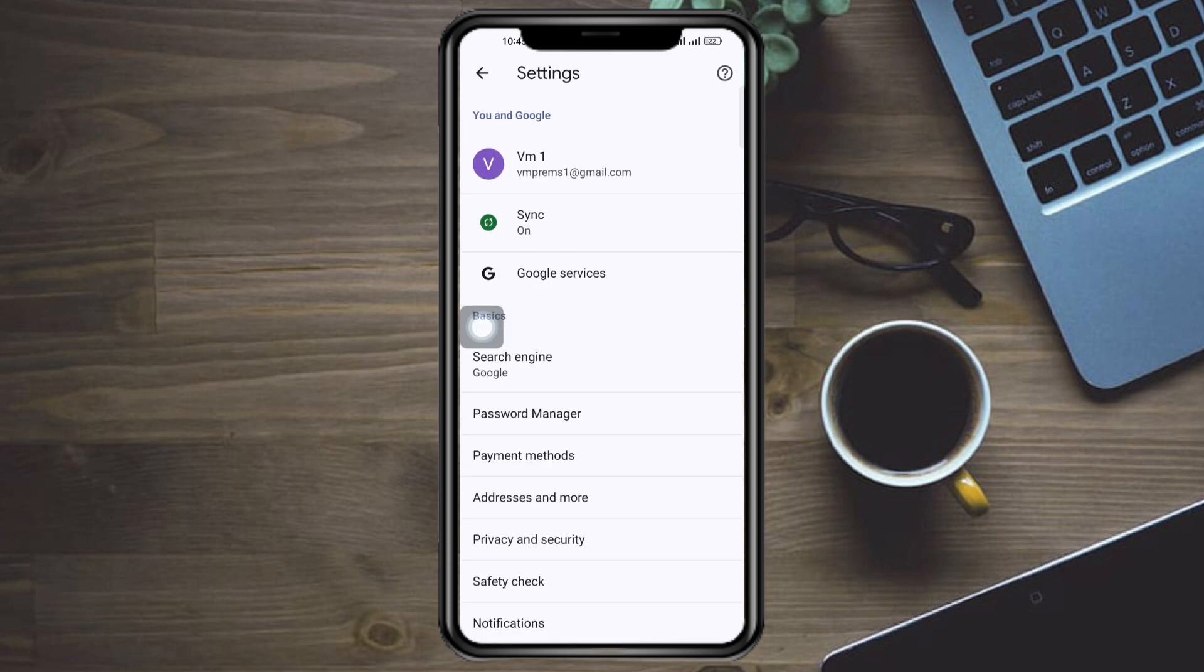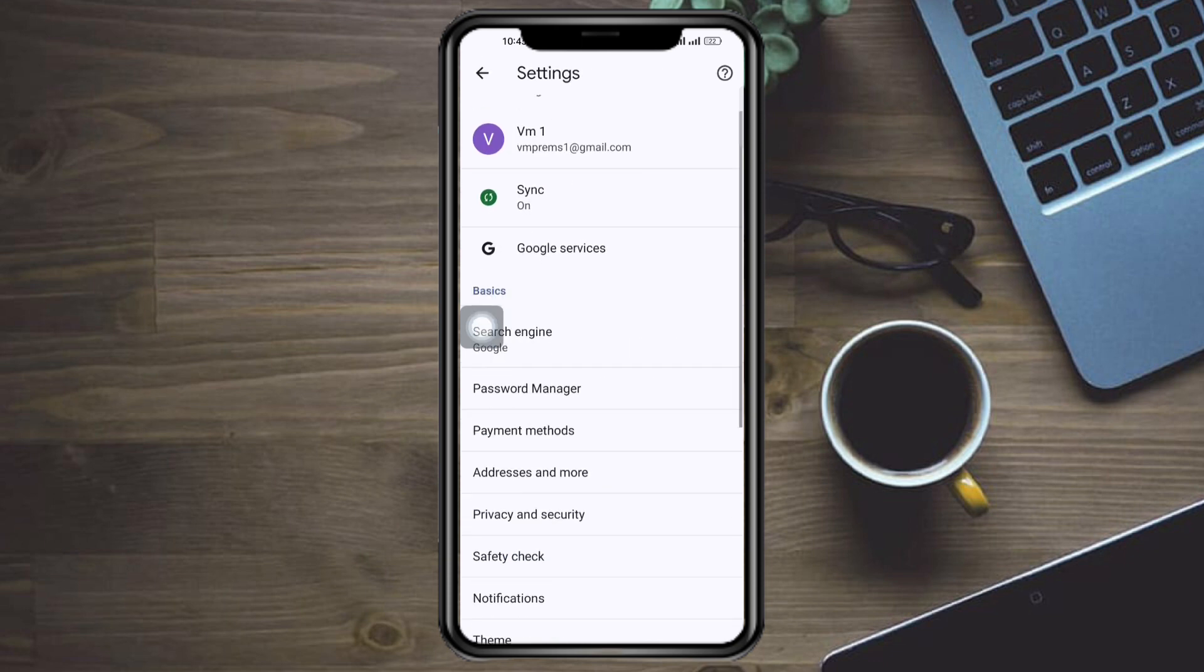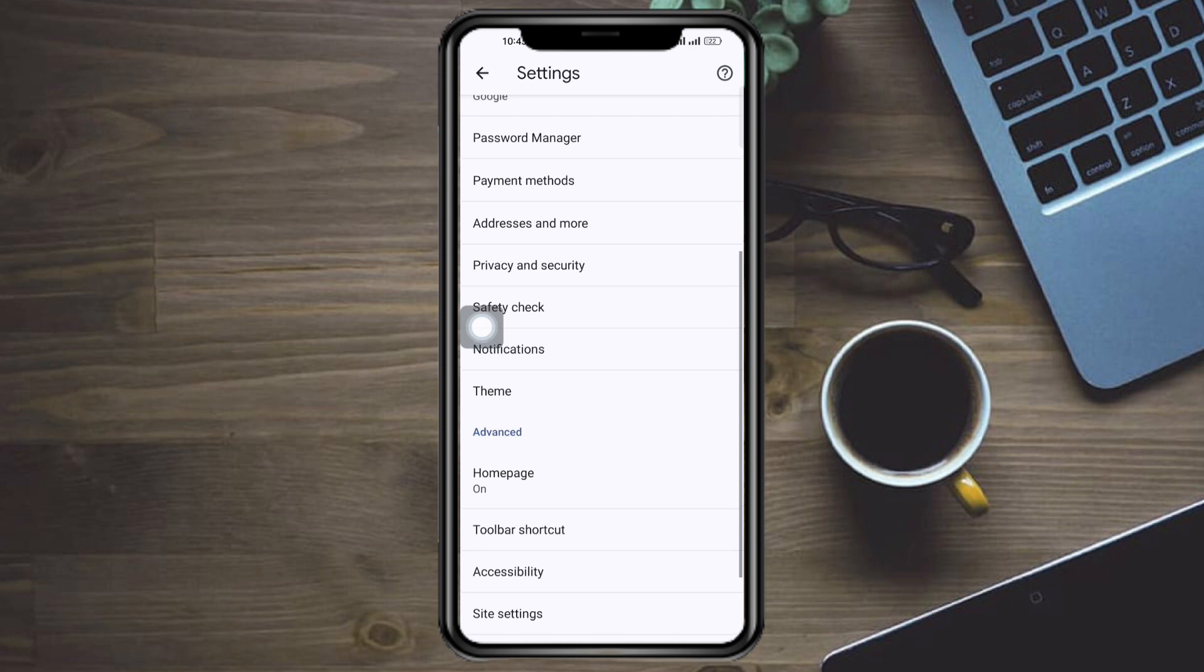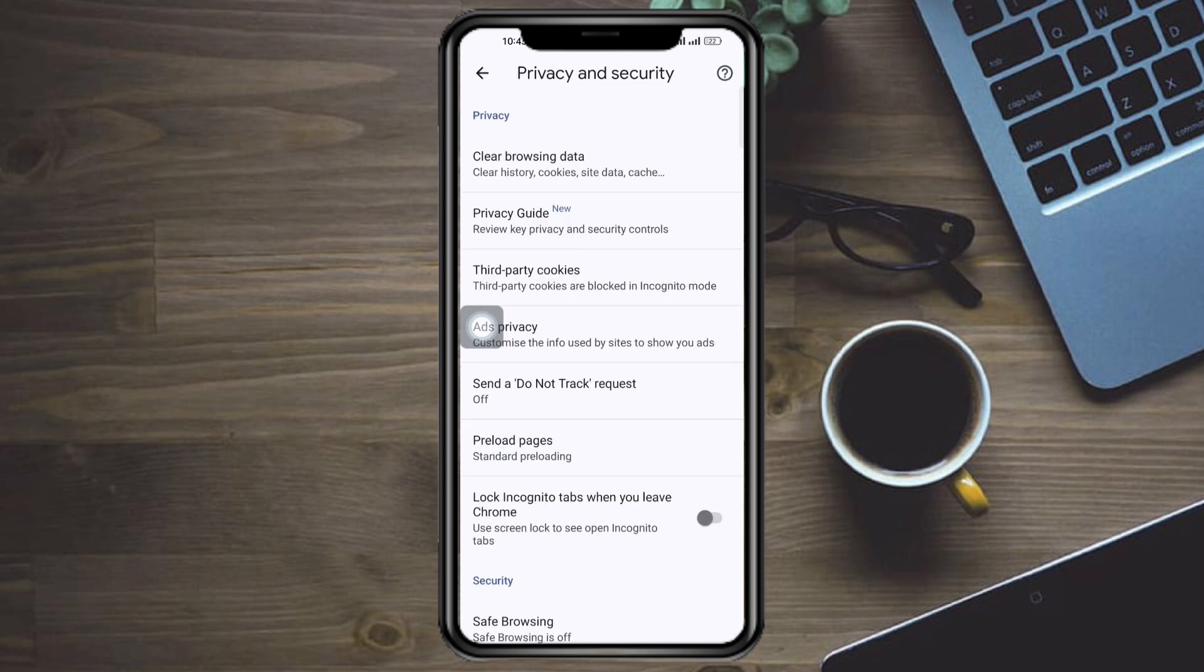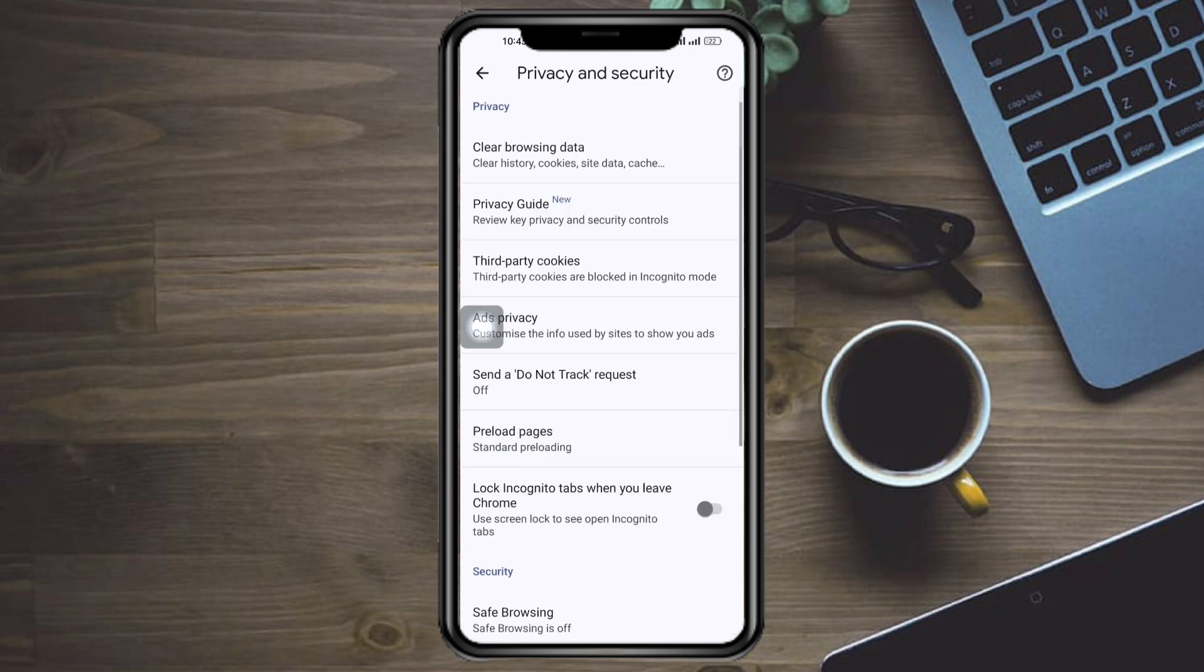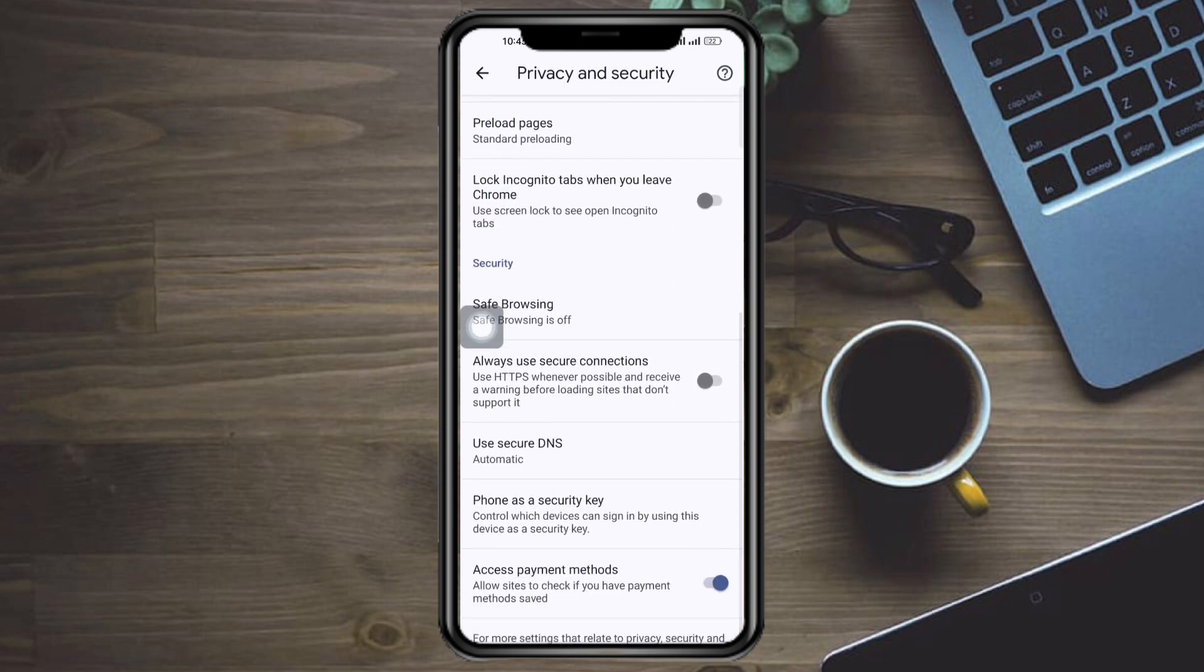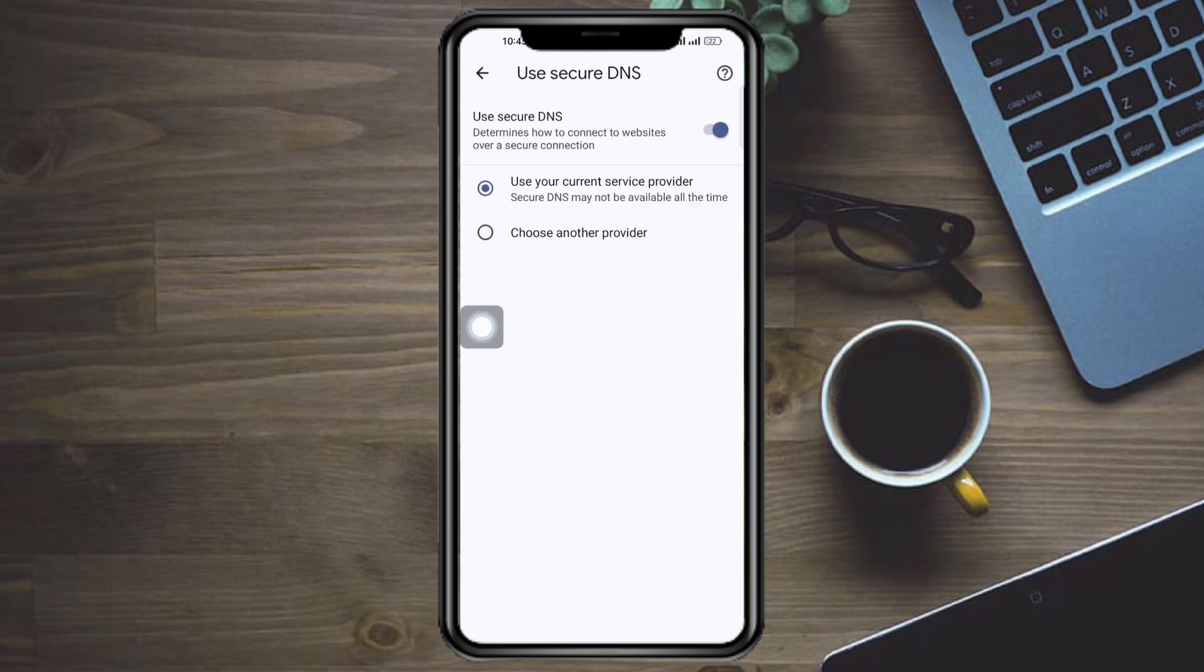But if this still doesn't fix your problem, then what you can do is you can head over to your privacy and security again. And then from in there, just scroll down and click on secure DNS. Make sure to use a secure DNS on your Google Chrome in order to use the app correctly.